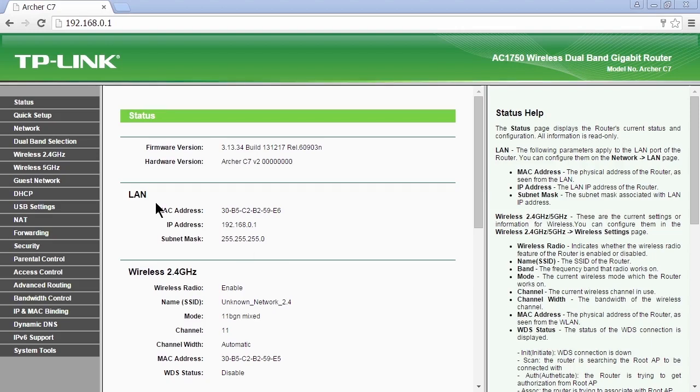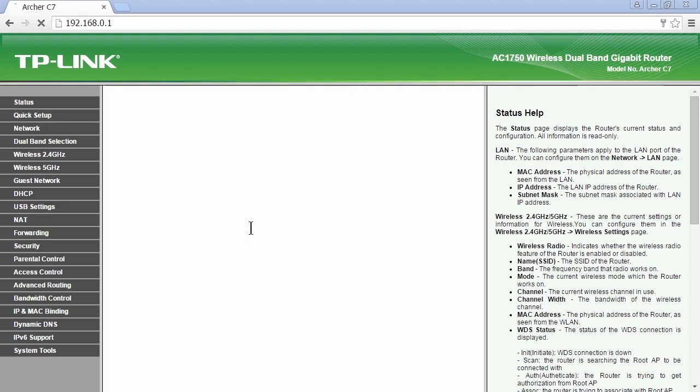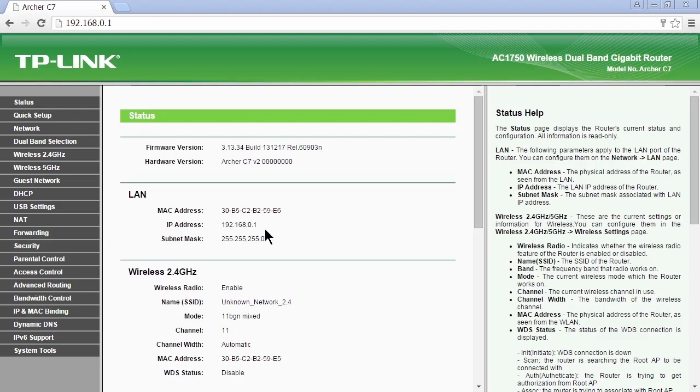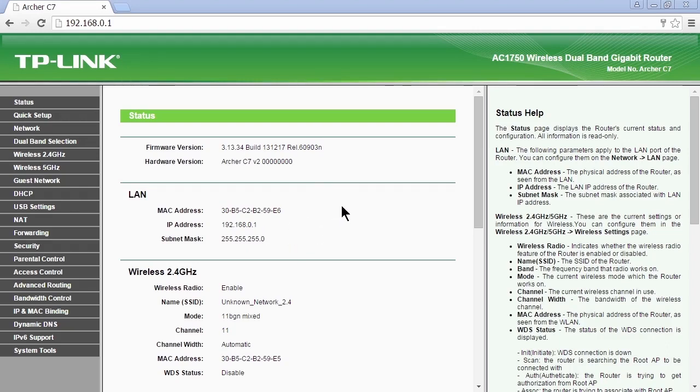Here's the local area network connection. And its IP address is 192.168.0.1. And that's the default for a TP-Link device. 192.168.0.1. That's a private IP address.